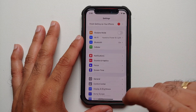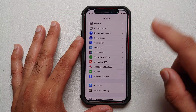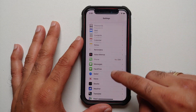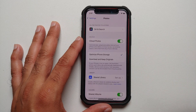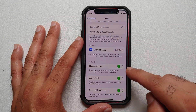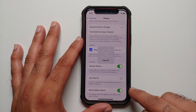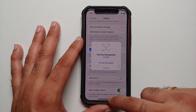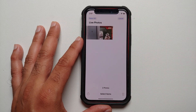First of all, you need to go into Settings and make sure you are on the main page. Scroll down and go into the option of Photos. For starters, make sure that the option of Show Hidden Album is enabled.